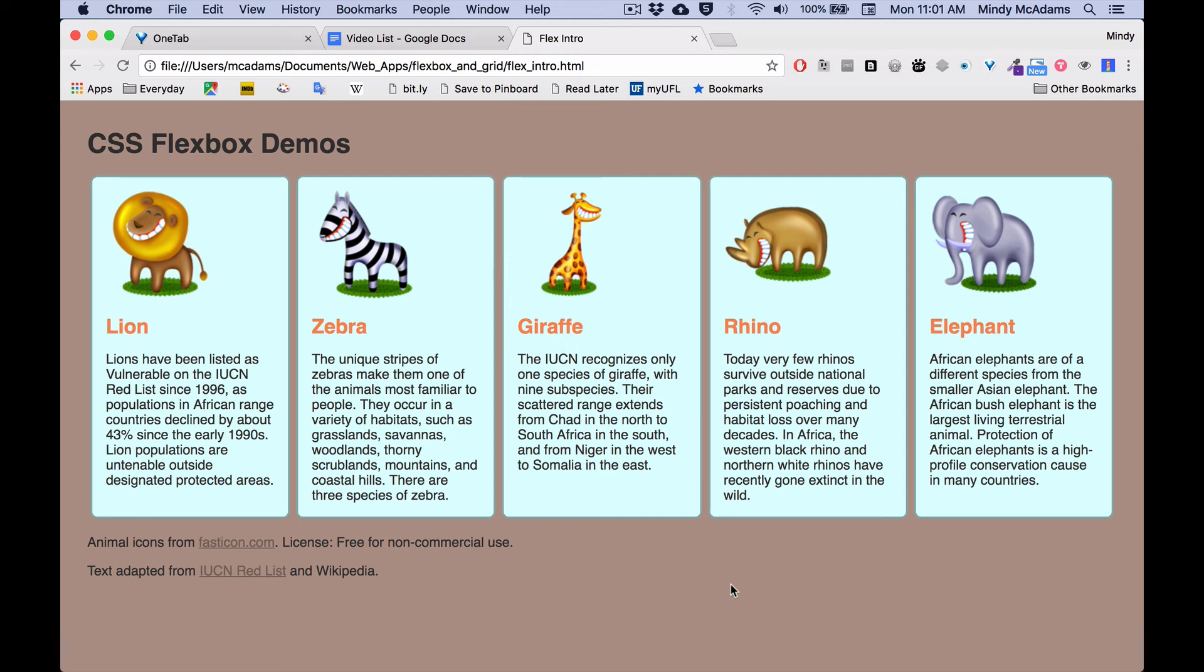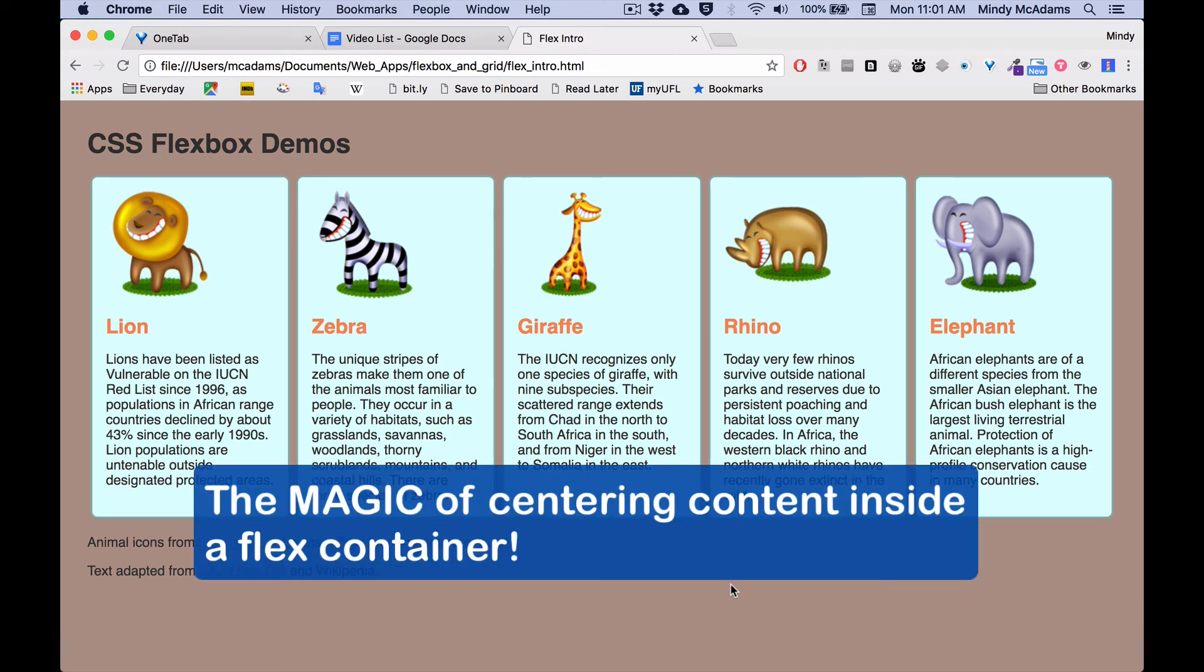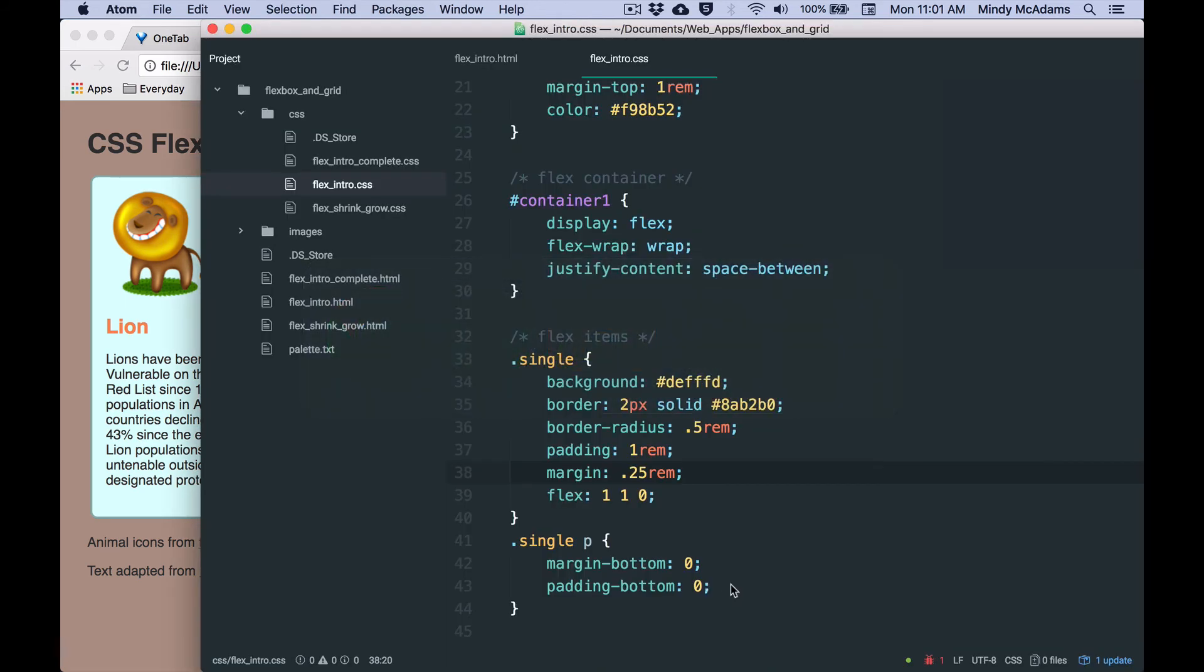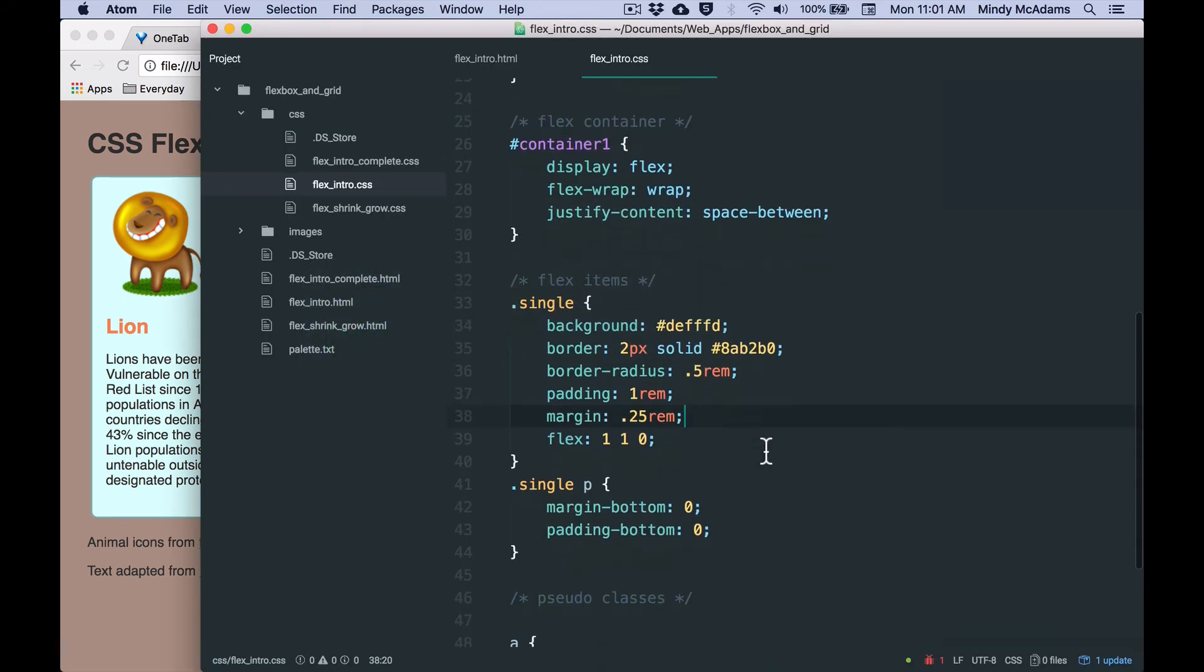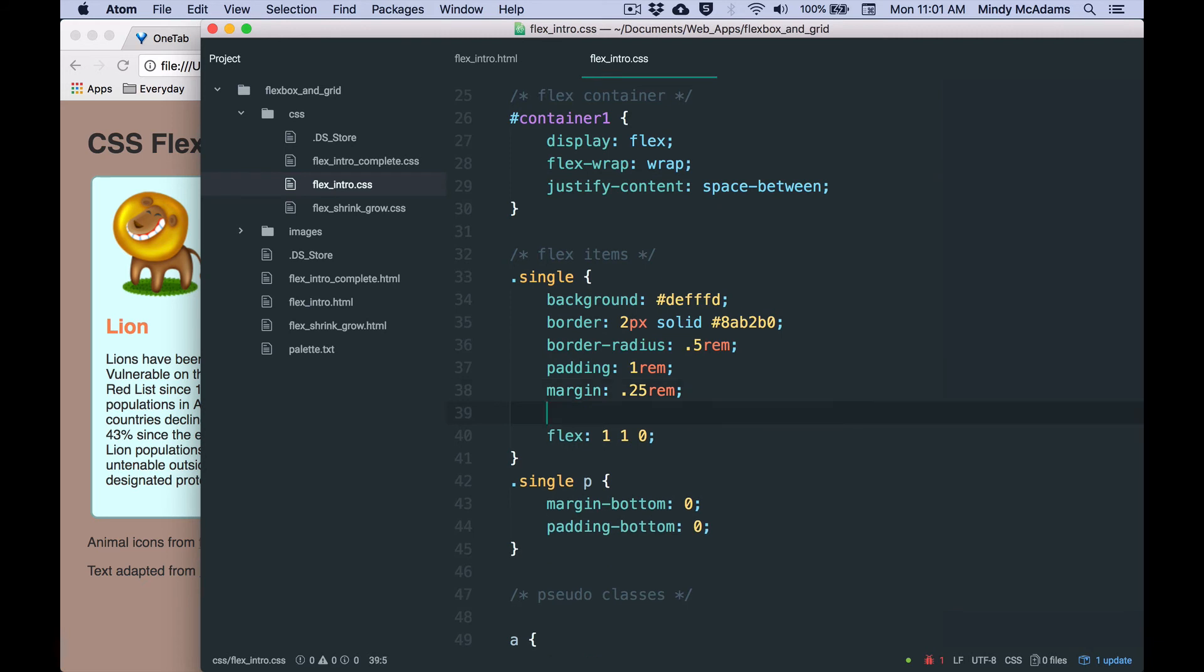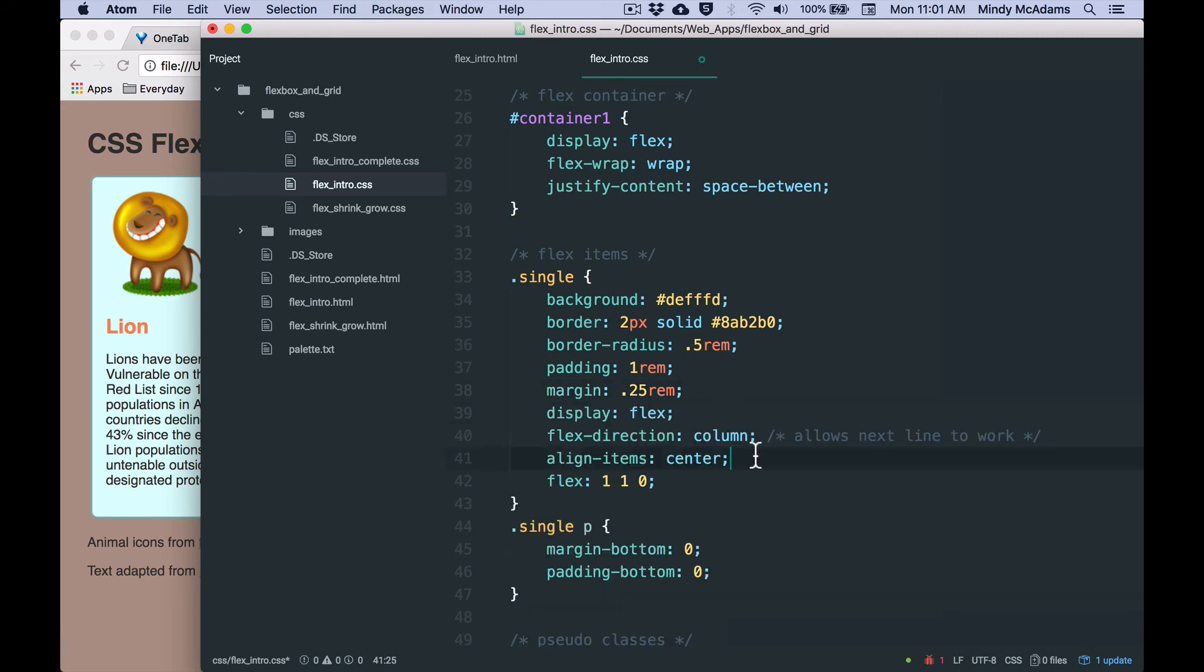The reason I want to do that is to show you how easy it is to center content now that we've got Flexbox. And believe me, it is so much easier than it used to be. So I'm going to go below our margin here and I'm going to paste in three things. And I'm going to talk about what they are. Now, display flex is what makes each individual animal div a Flexbox of its own.